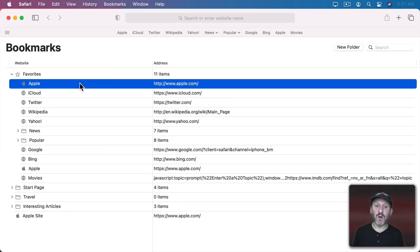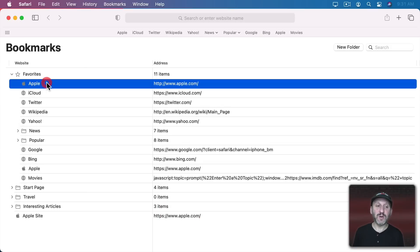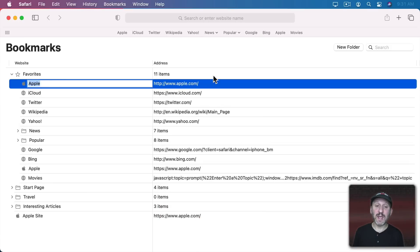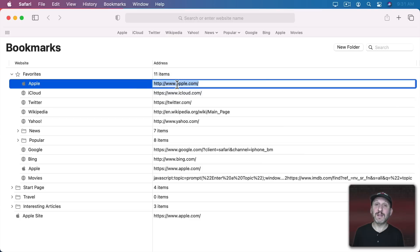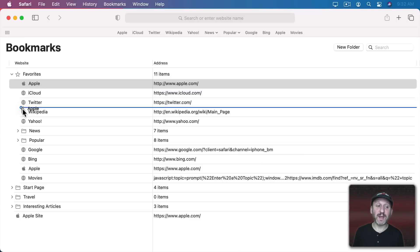You can select one. You can hit the Delete key to delete it. You can click to select and then click again to edit the name or click here to edit the address. You can rearrange the bookmarks by clicking and dragging.